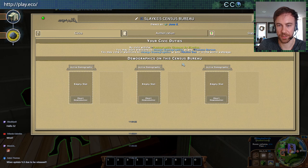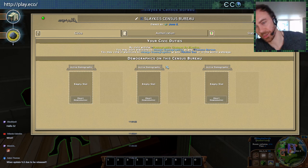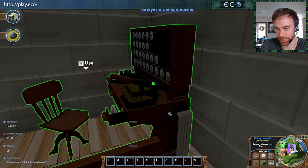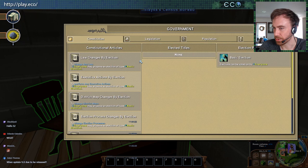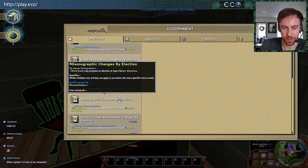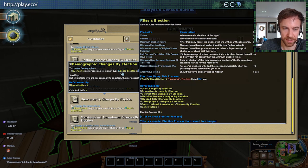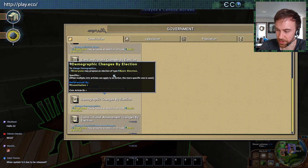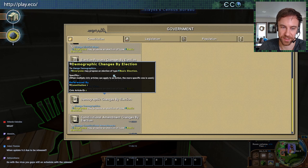On the census bureau object you have three demographic slots you can fill in. This is part of the government, so it's controlled by the constitution. I've already installed the constitution on this world — you can see different articles. For example, the demographic changes article says everyone may propose an election of type basic election. So if you want to change a demographic, you've got to run an election. Some servers might have a dictator who sets them by fiat, or a minister of demographics — it's a really flexible system.